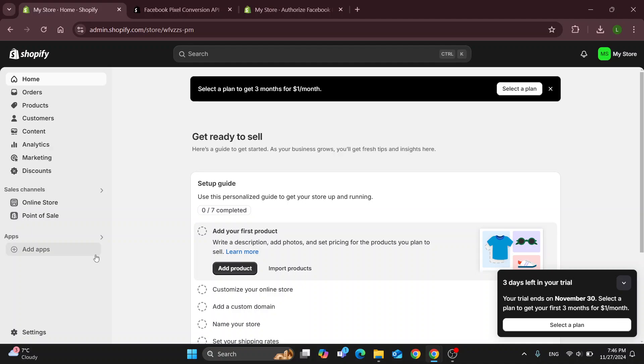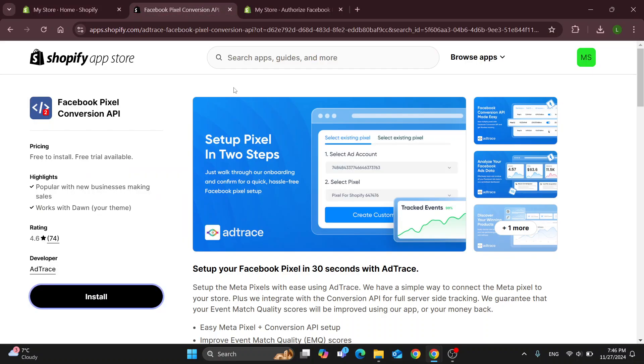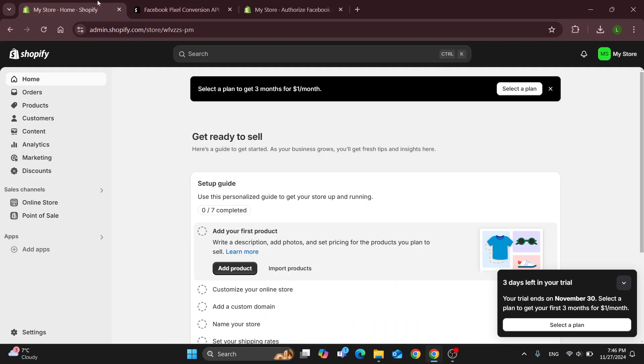So it's going to appear right here in the home page under the app section. You will be able to find the application, you can just open it up, connect your Facebook pixel info and so on, and get started with syncing it.